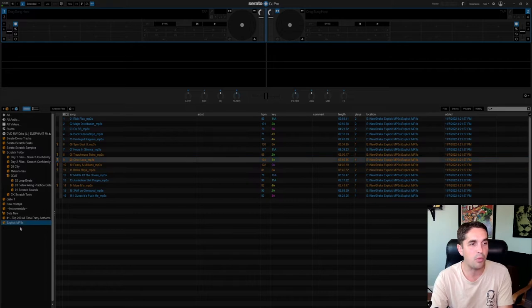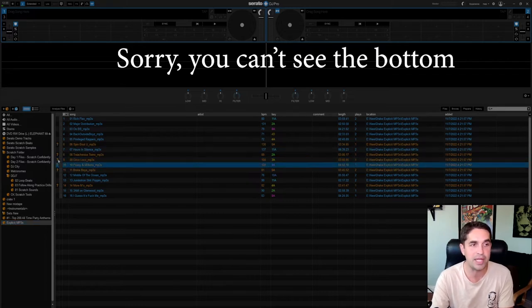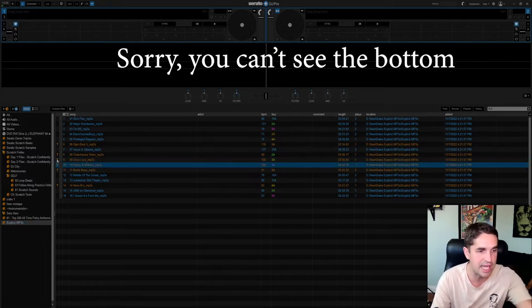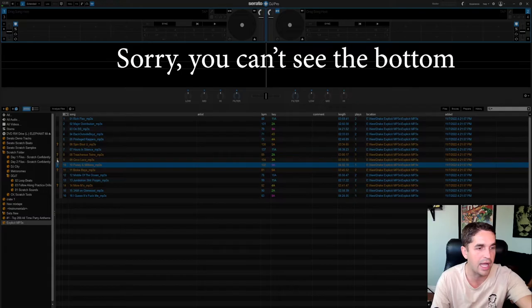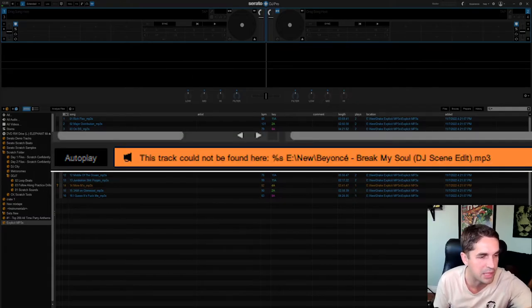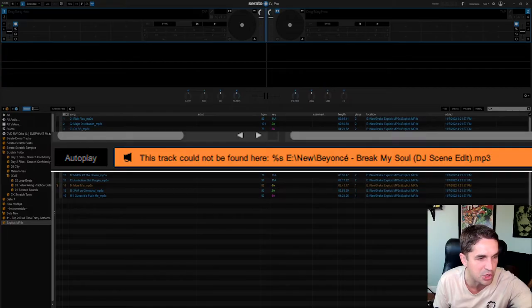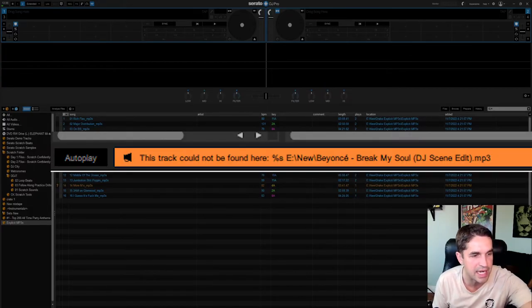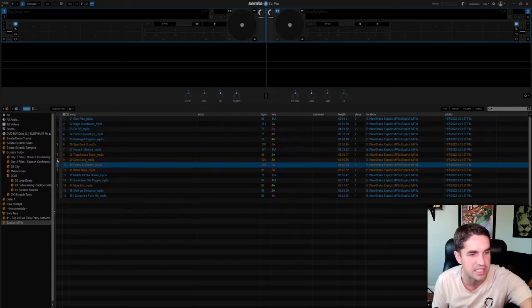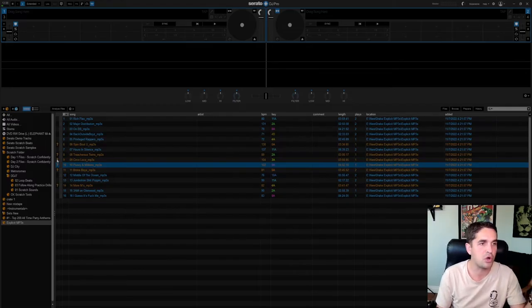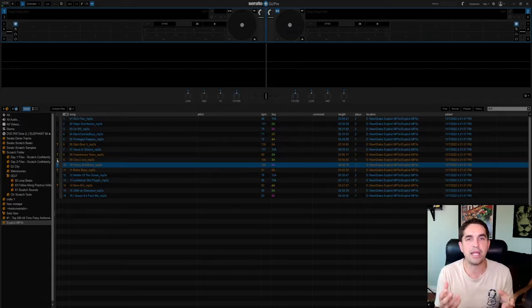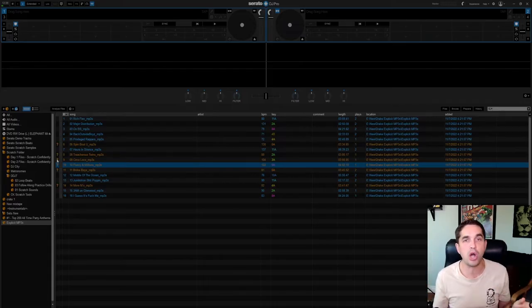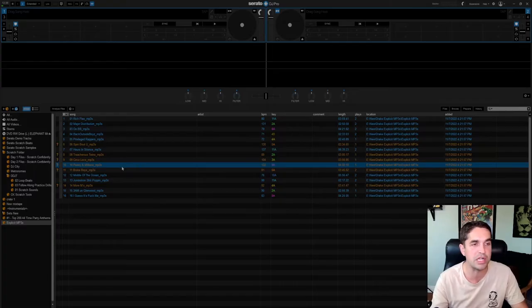So now when I used to have it at the old file name, it used to just say down here, you can see. But if you look right to the bottom, it says E New slash Drake explicit MP3s slash explicit slash Circle Loco. So it's looking for that track there, but it's no longer there because I changed the name.